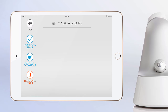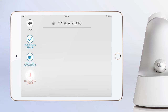The back icon will return you to the scan tab screen. The join data group icon is used when you want to add your scanner to a data group that has already been created. The create data group icon will allow you to create your own unique custom data groups. The leave data group icon can be tapped when you want to perform scans that are not included in a data group.